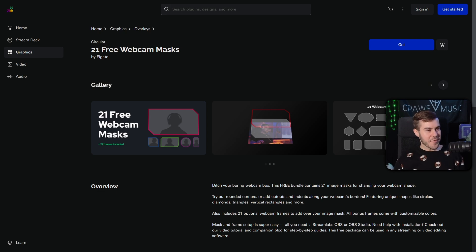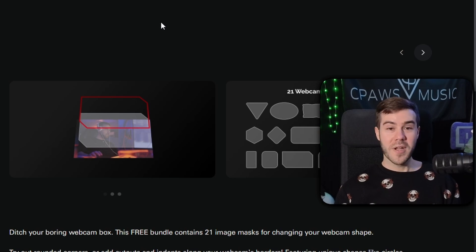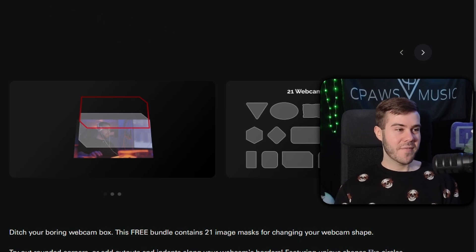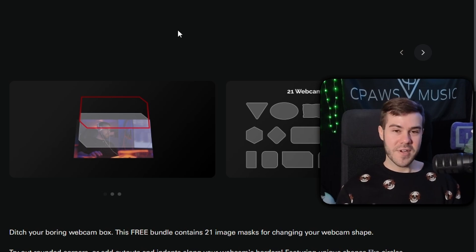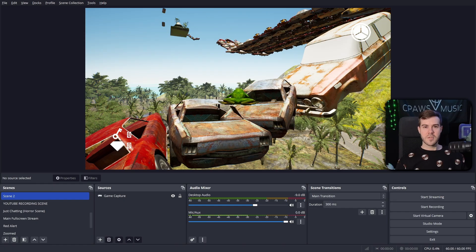By now, hopefully you've gone through the process of making an Elgato account and downloading the free masks. I know, such an inconvenience. Once you have that free download, let's head over to your streaming software.